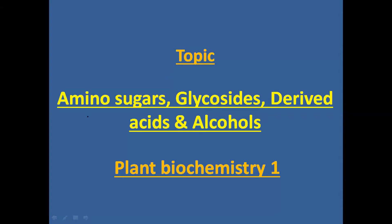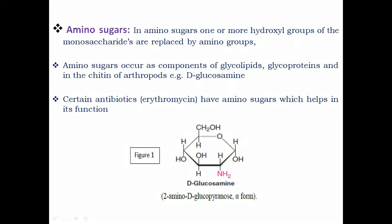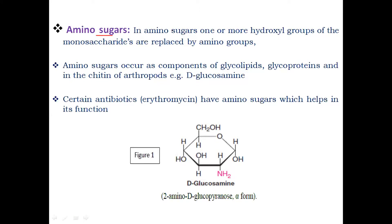Hello and welcome to another video in which we will discuss amino sugars, glycosides, and derived acids and alcohols of carbohydrates. First, amino sugar — an amino sugar is obtained when one or more hydroxyl (OH) groups of the monosaccharides are replaced by an amino group. When an amino group replaces one or more OH groups of a monosaccharide, it results in amino sugars.